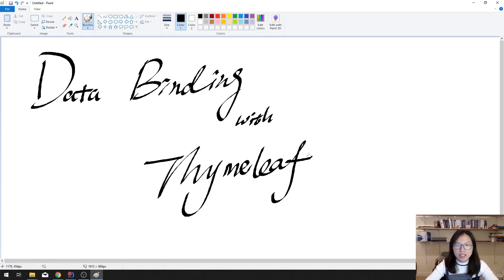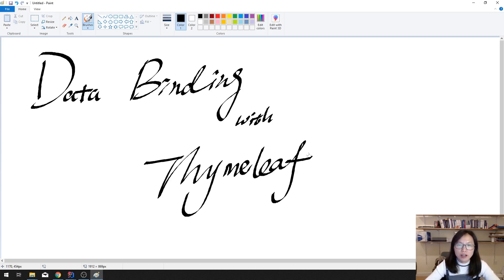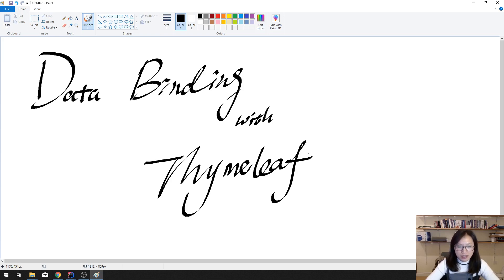Good evening guys. In this video, I'm going to talk about data binding with Thymeleaf, which will have a very basic functionality. I have a form page written in the view as a Thymeleaf template, and I will show you how to do data binding using Thymeleaf syntax and automatically bind the values into your controller. Let's start.